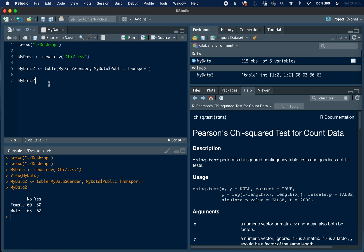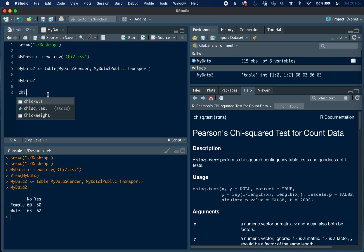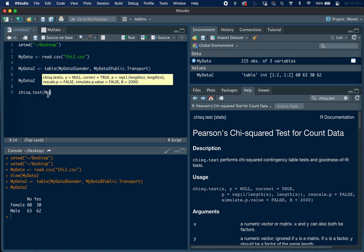So now we can perform the chi-square test, and to do this we use this function that I've shown here. So to look at the function you can use the help screen in RStudio, and we are using a function called chisq.test. So we type this, chisq.test, and then we put in our contingency table.